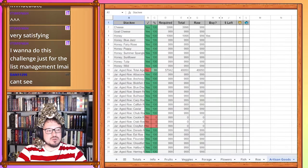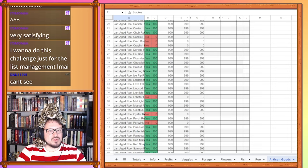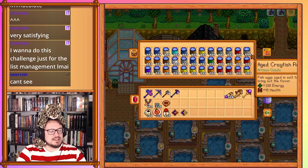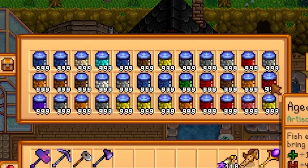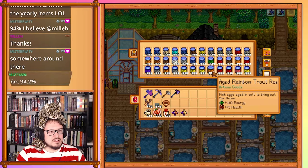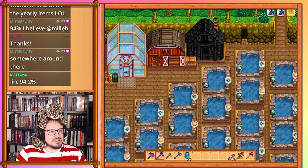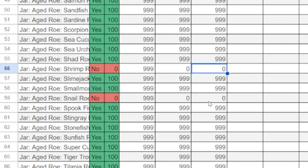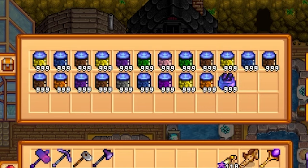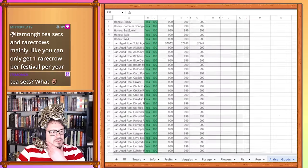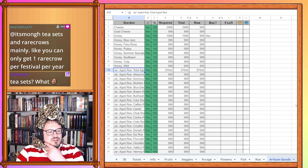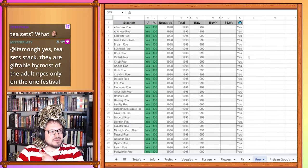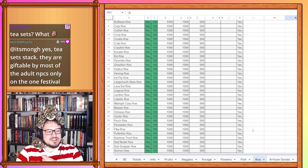We're ready to head on over to artisan goods where we now need to fill out our aged roe for the same things. Here is the aged cockle, crab, and crayfish, 999 of each of those. Next up we have aged lobster roe, aged oyster roe, and aged periwinkle roe. Aged periwinkle roe is not in the right spot but we have it. That's what's important. 999, 999, 999. We have our aged shrimp roe and aged snail roe, 999 of each. If we scroll up here we are 100% done with the aged roe. And if we backtrack we are 100% done with the roe as well. So that's another category checked off the list.